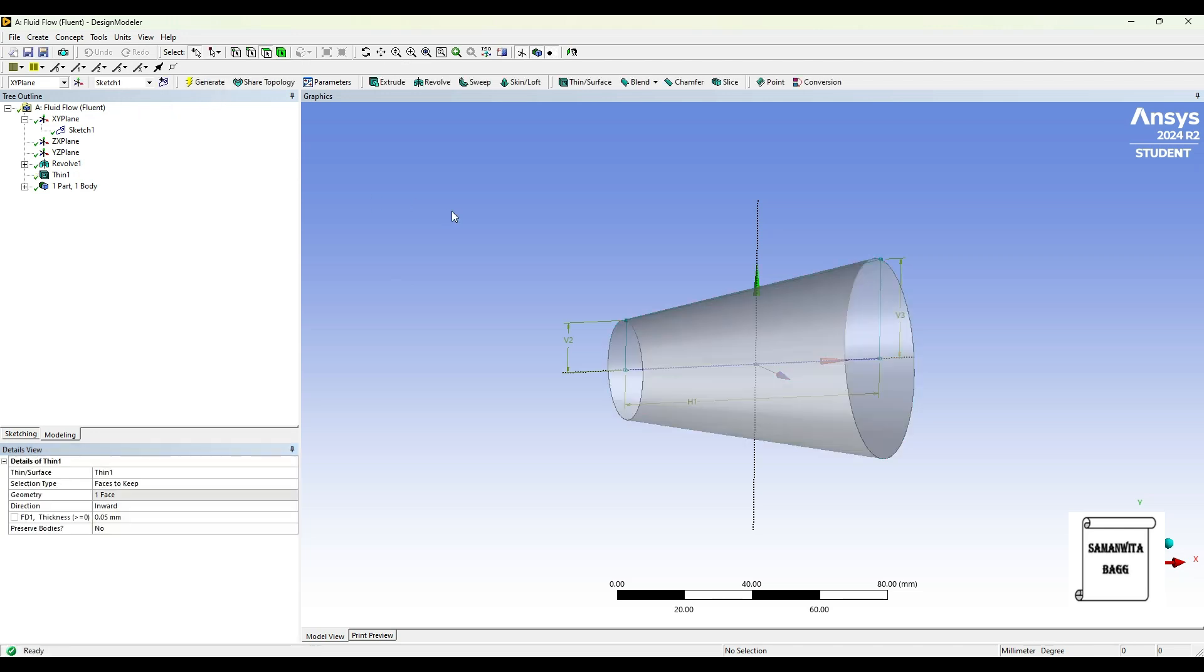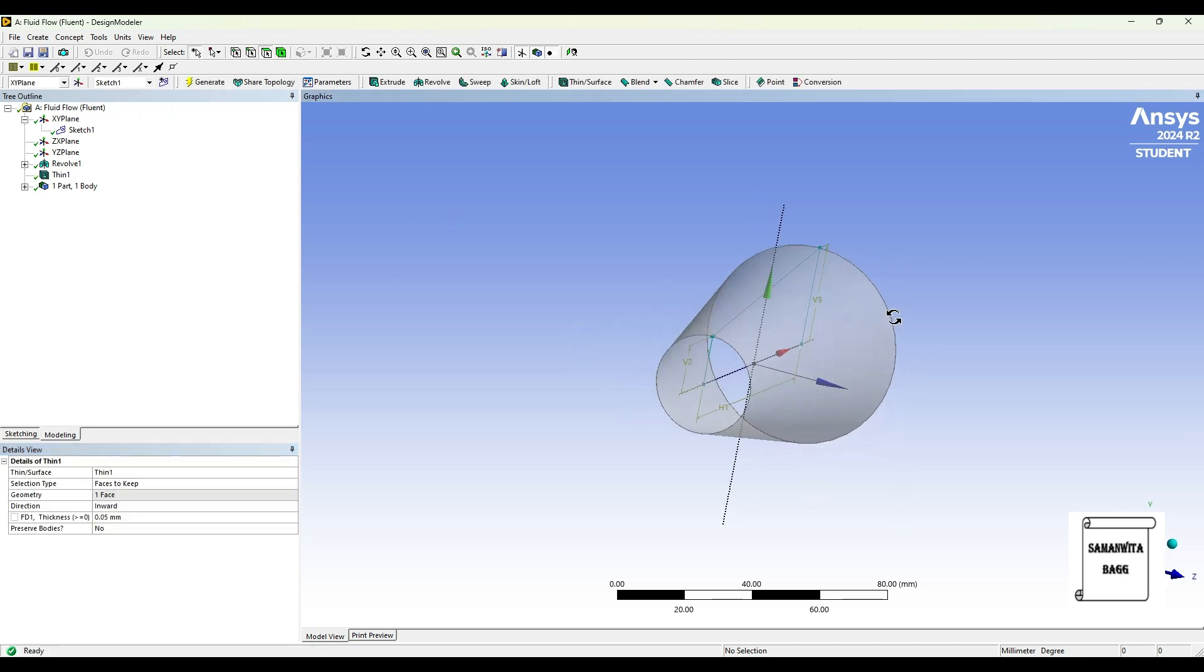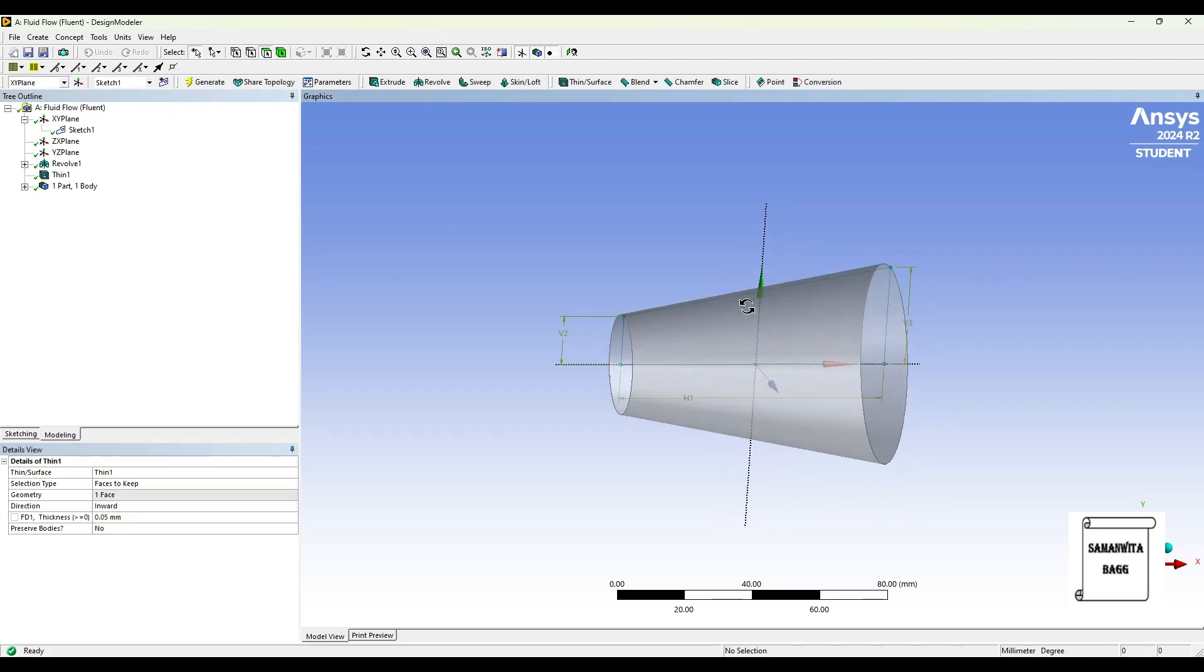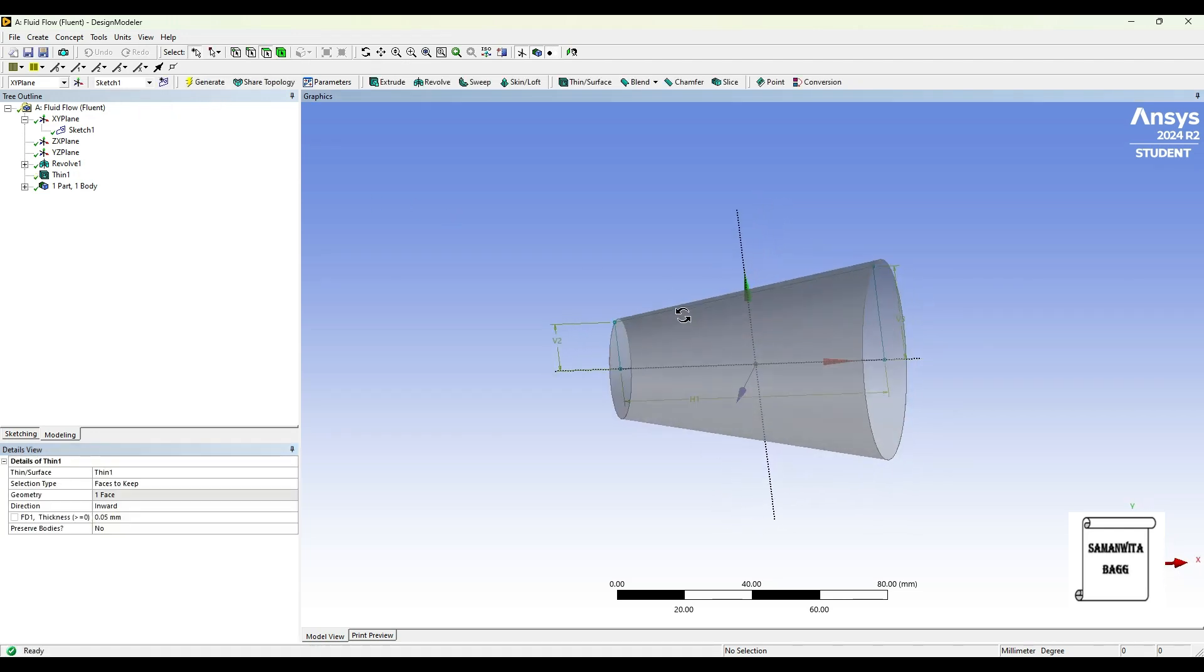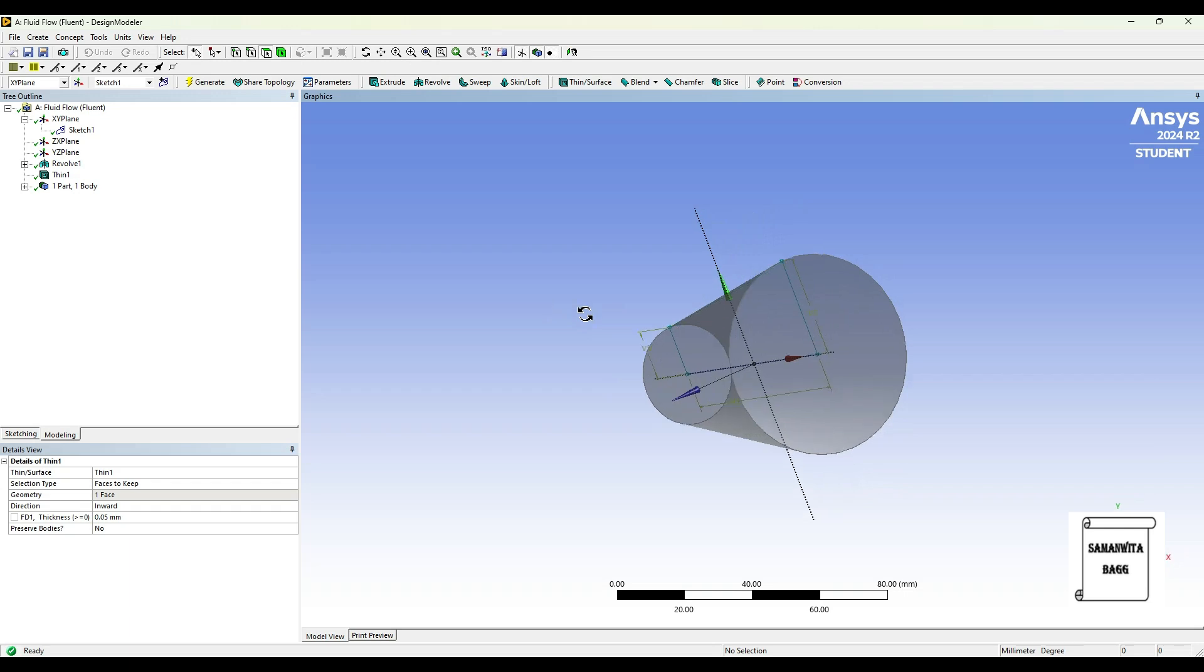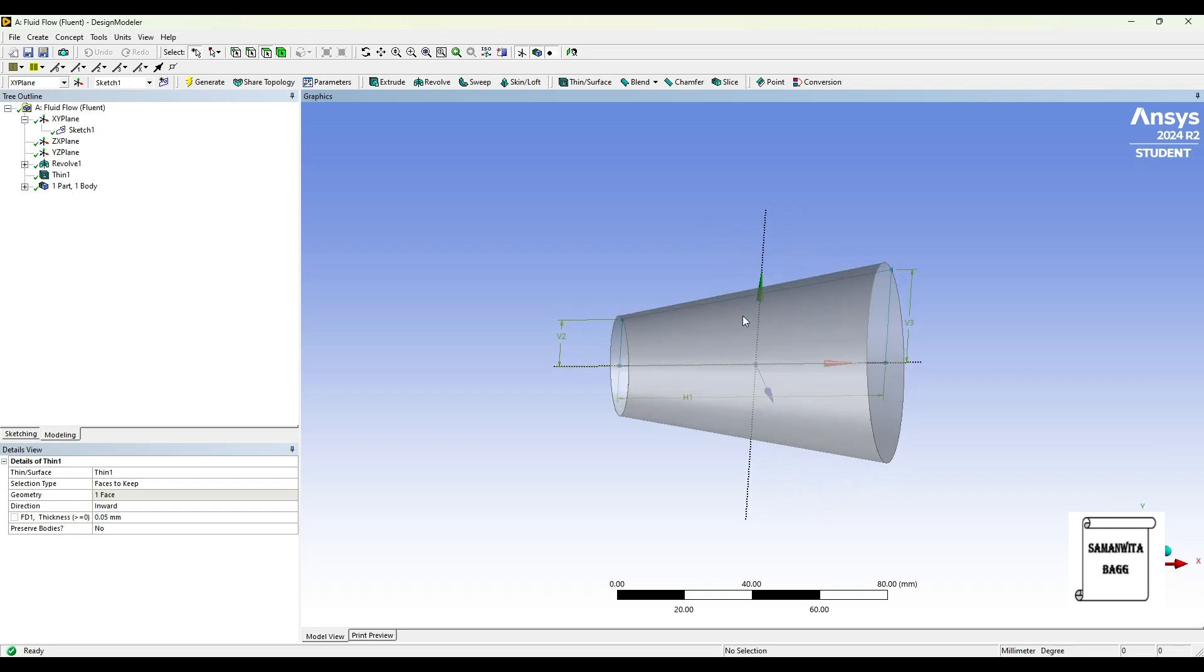And I'll generate such that the material is gone and the thickness also is very small.